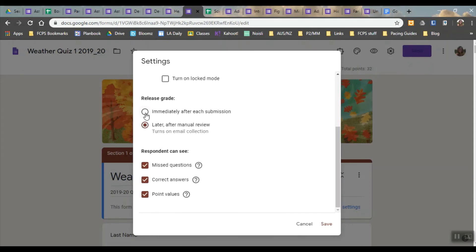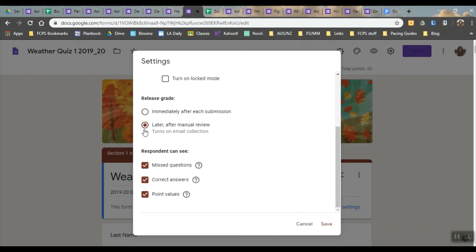You can choose to immediately give the answer. You could do that for something like an exit ticket or even an entry ticket, and then kids already know the answer as they're moving into it. So they often really like getting the release grade, but for quizzes, I mark it later. And then when they can, you can select what they will be able to see when they get their email back.